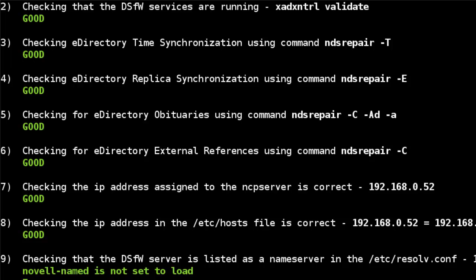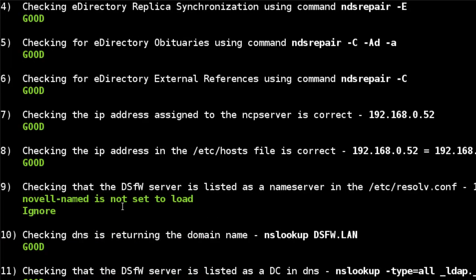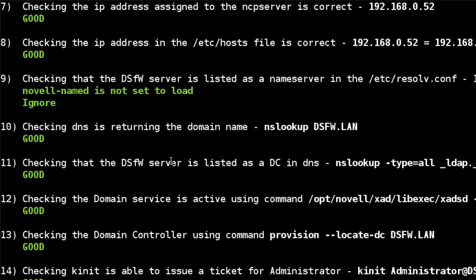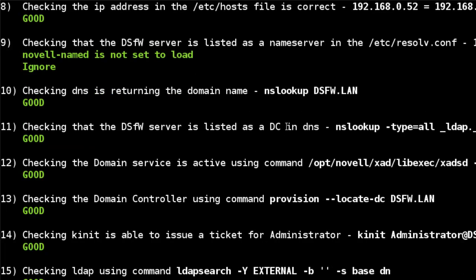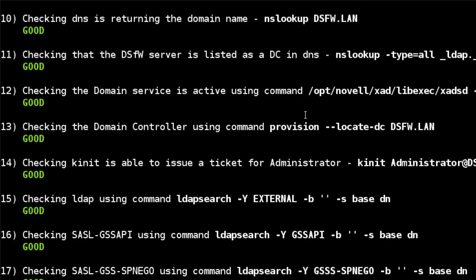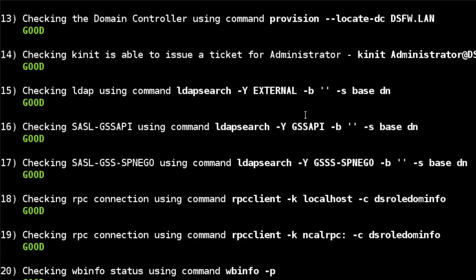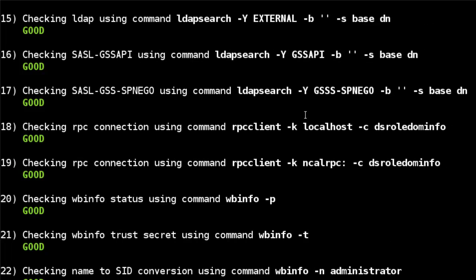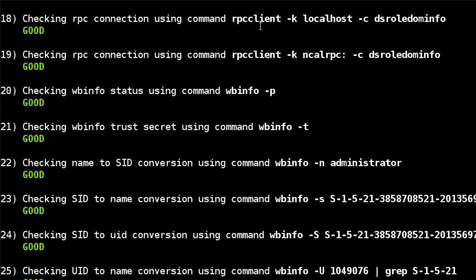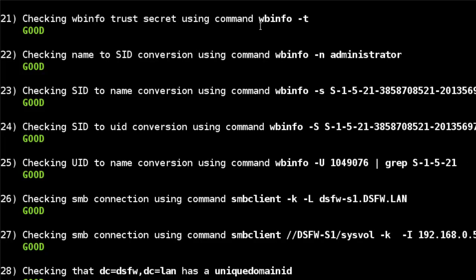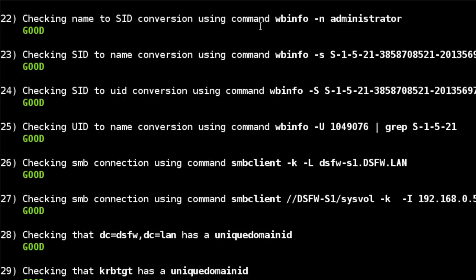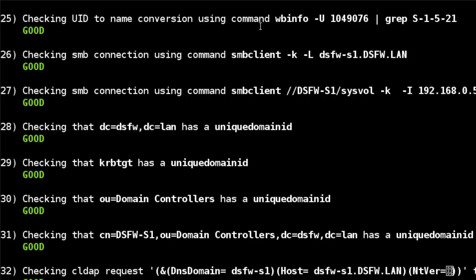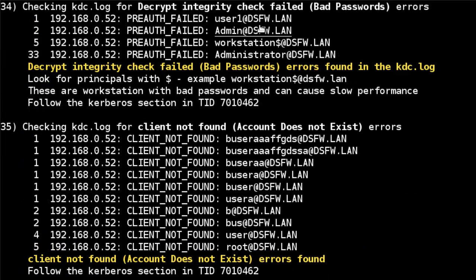And if we run the script again, we'll see it takes a slightly different path right here. It's not checking the DNS is running. Even though I haven't stopped it, it's not going to check that. And if we go to the resolve.conf, it's just saying, hey, LDND is not set to load. So just ignore this section. But still you need to be able to do NS lookup and everything like that. Something new that I've recently added to the script. But as you can see, it's checking every type of LDAP search, the different methods. You might have a problem with one of the methods. So it's going to check all three of the main types as well.